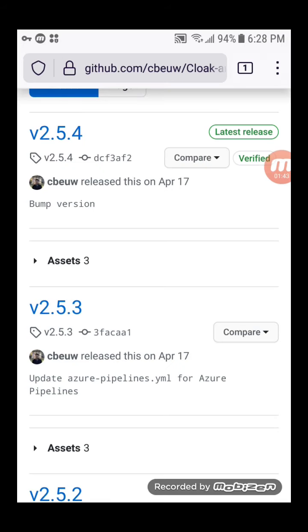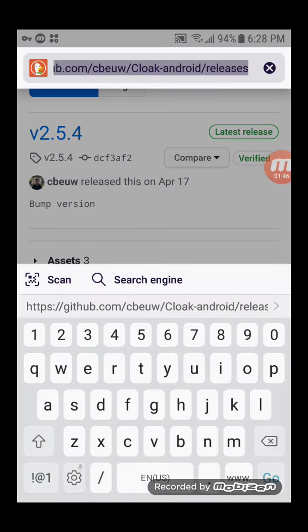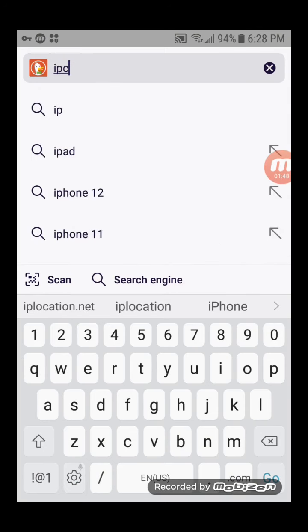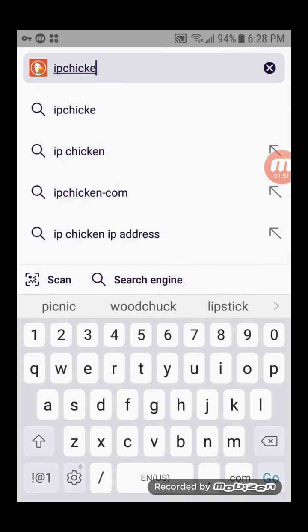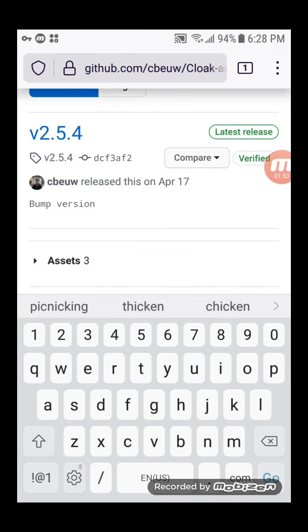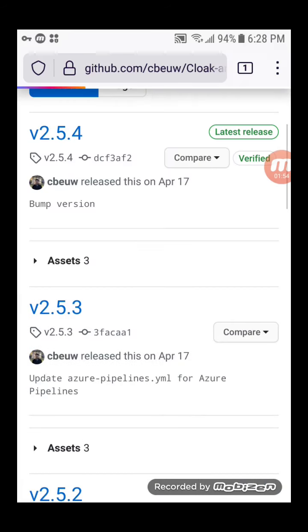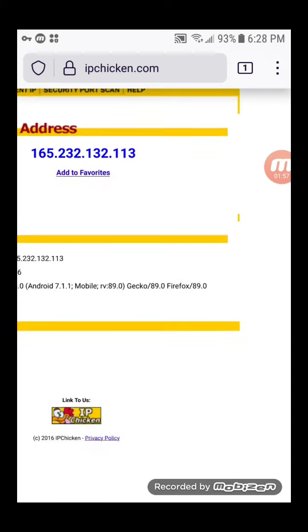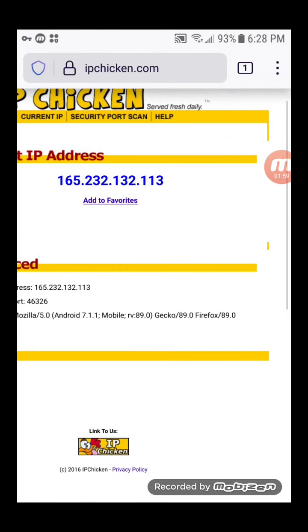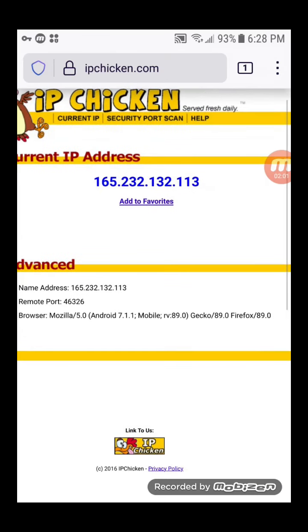Open your browser. Go to IP Chicken. You should see your server IP address, not your client IP address.